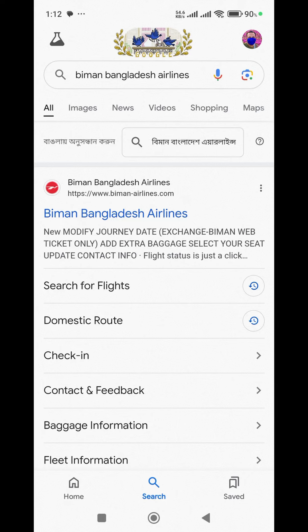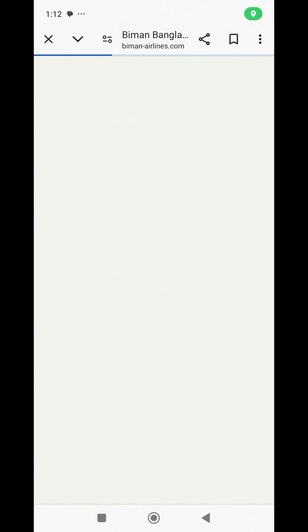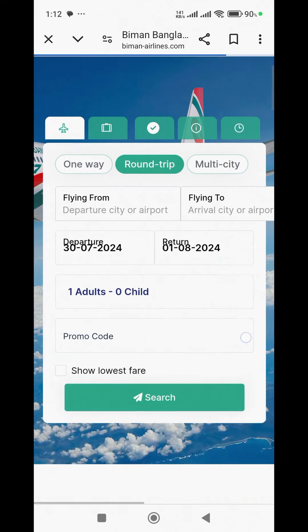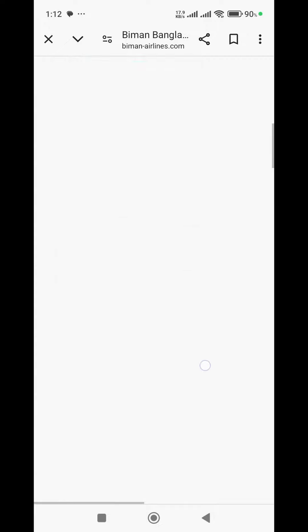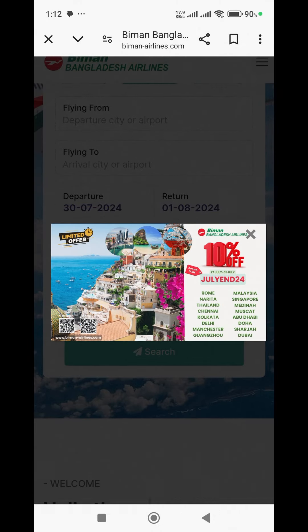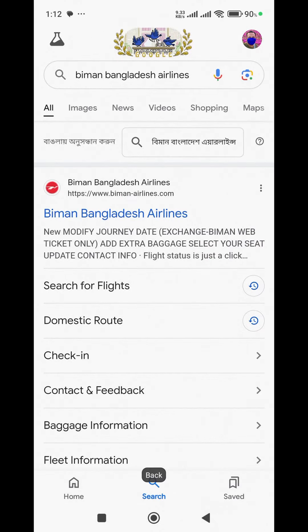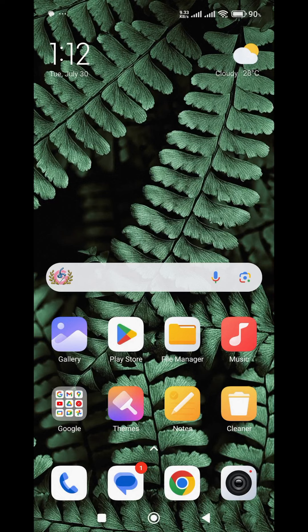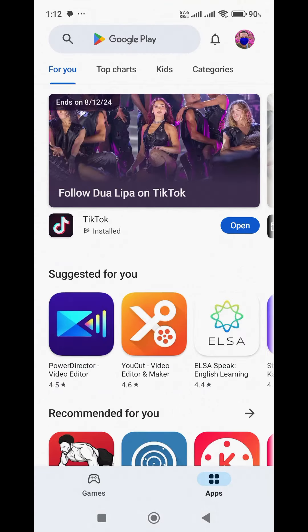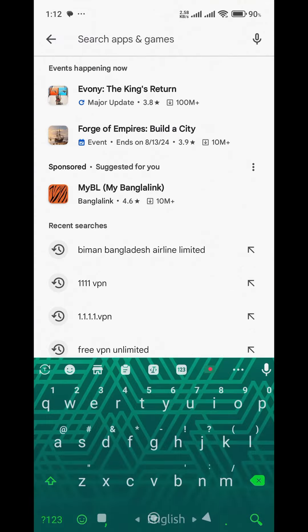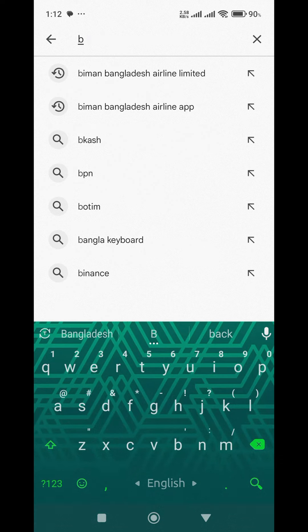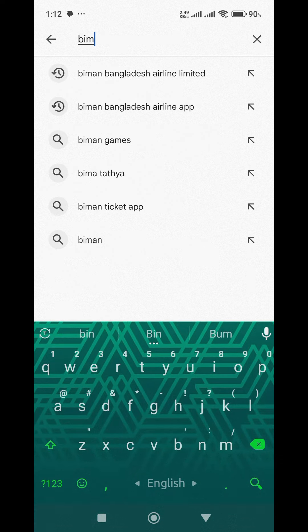From the Biman Bangladesh Airlines app, whatever destination you want to book, you can buy tickets through the Biman phone app. You can find the app on the App Store or Play Store — search for 'Biman Bangladesh Airlines' to get started.